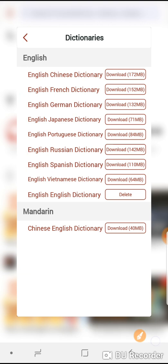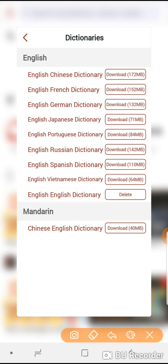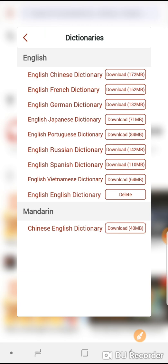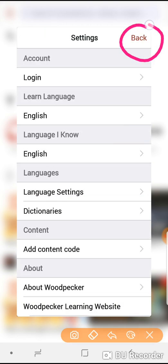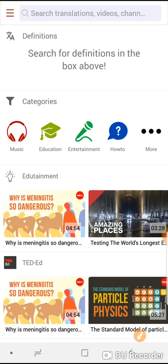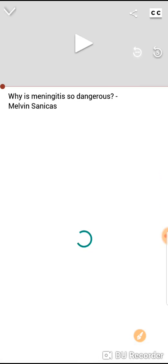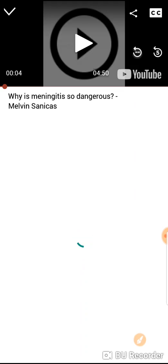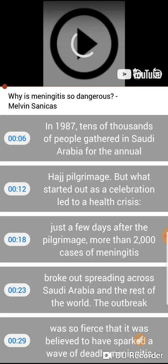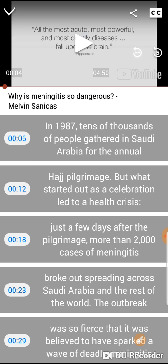Now let's see what the English English dictionary looks like within the application. First of all click on the arrow to go back, and back again. Let's choose this video. Okay, so once the video starts playing, just pause that — you can see the transcript appears underneath the video.